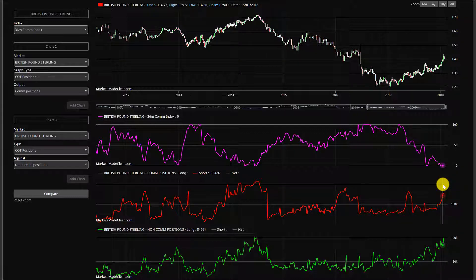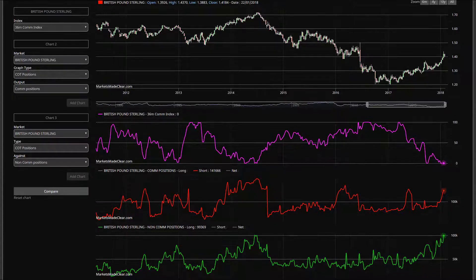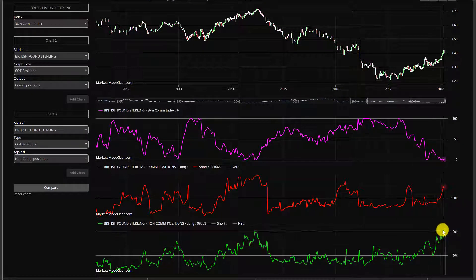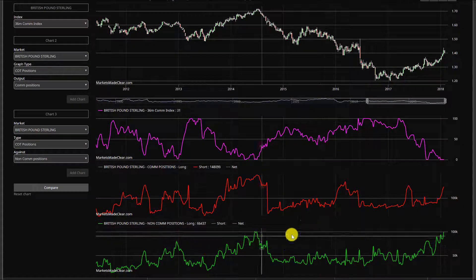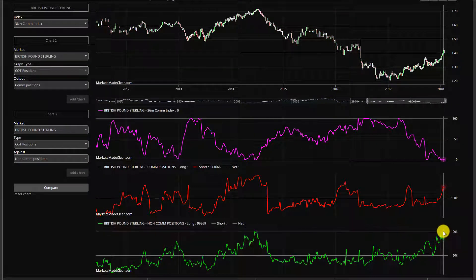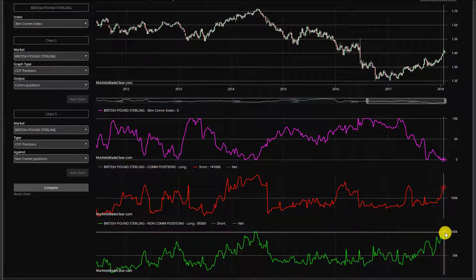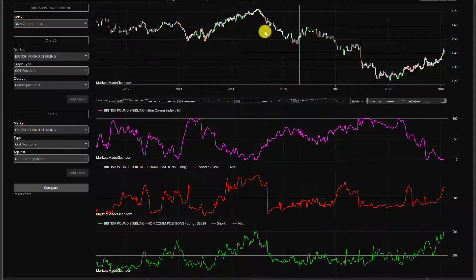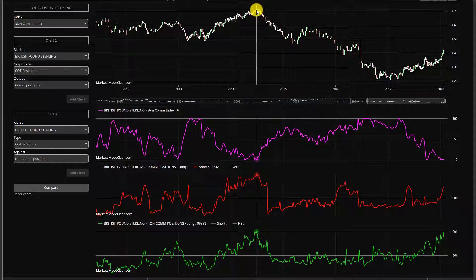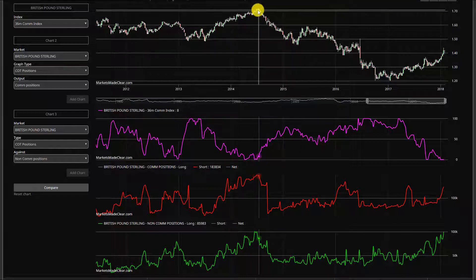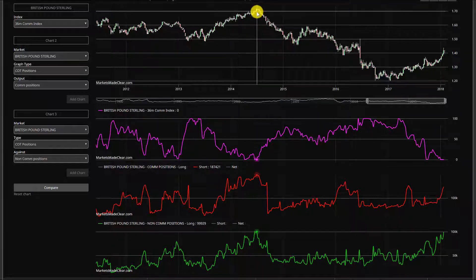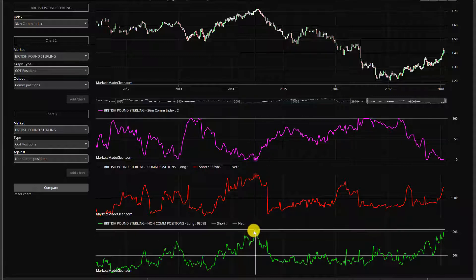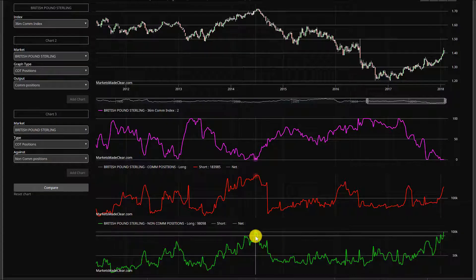We could well get back up around this territory as early as the release tomorrow, so pay attention to that. One other key point is the speculative buying. We're just shy of the 100,000 contracts mark.